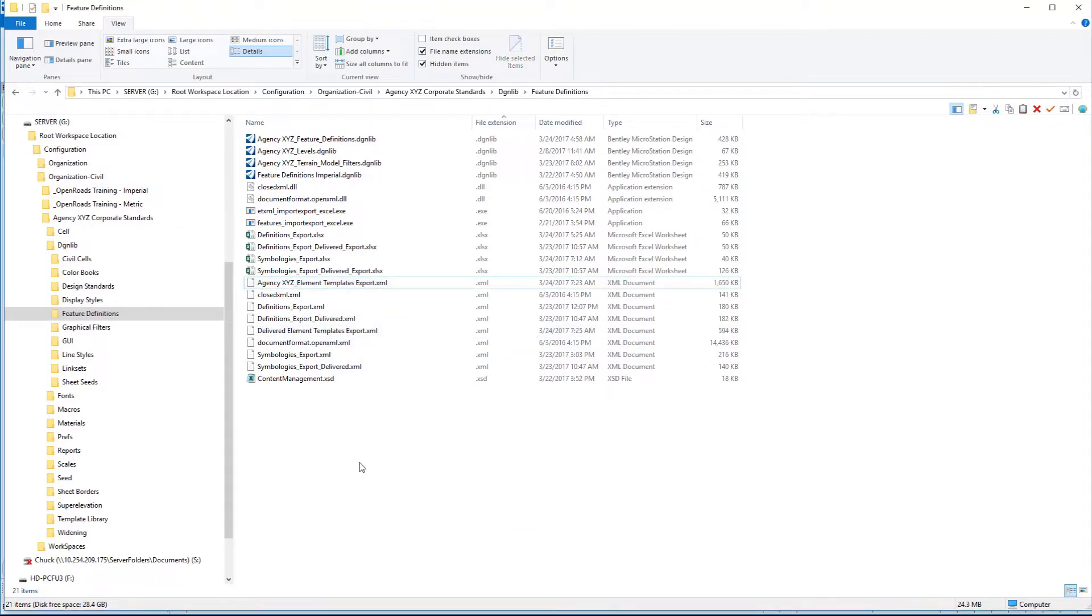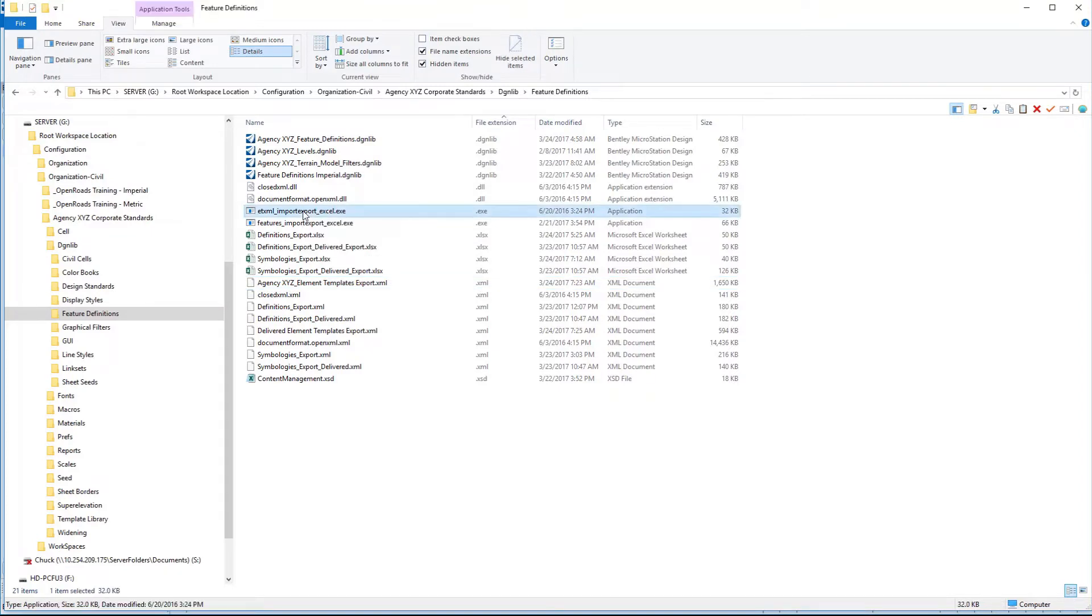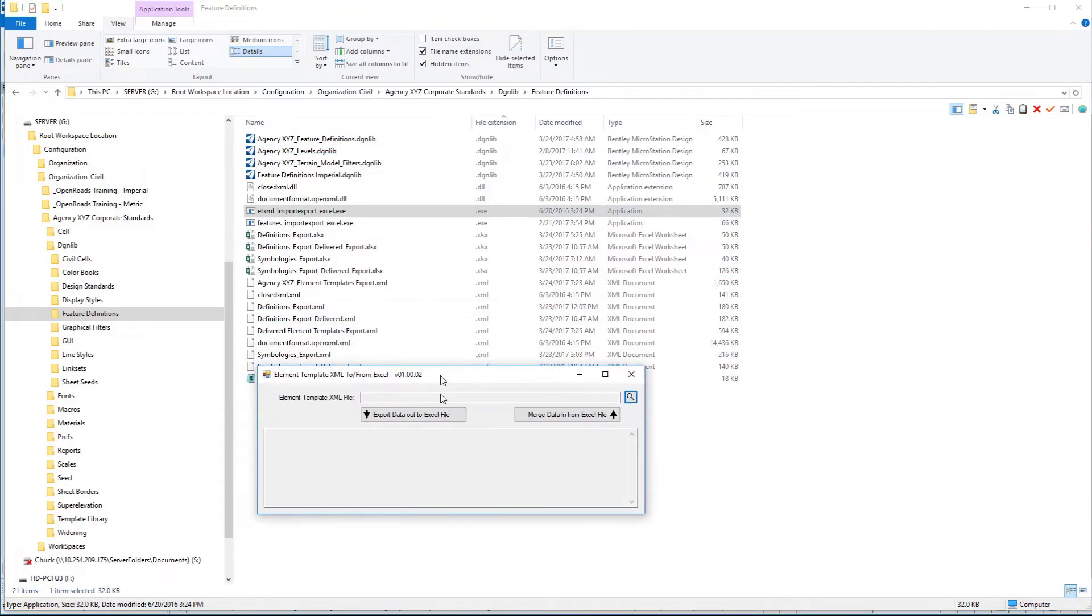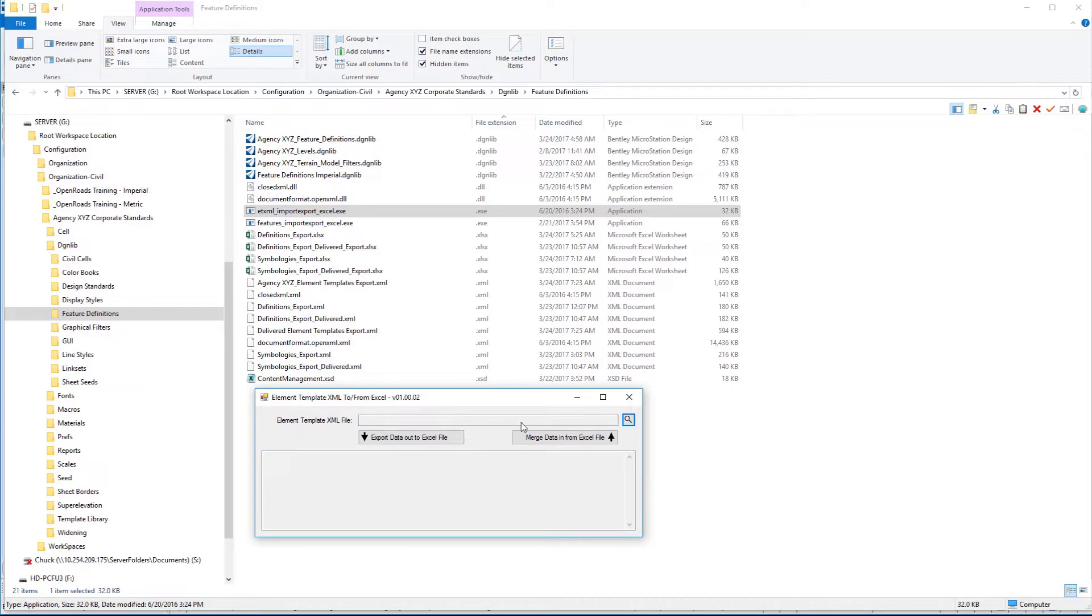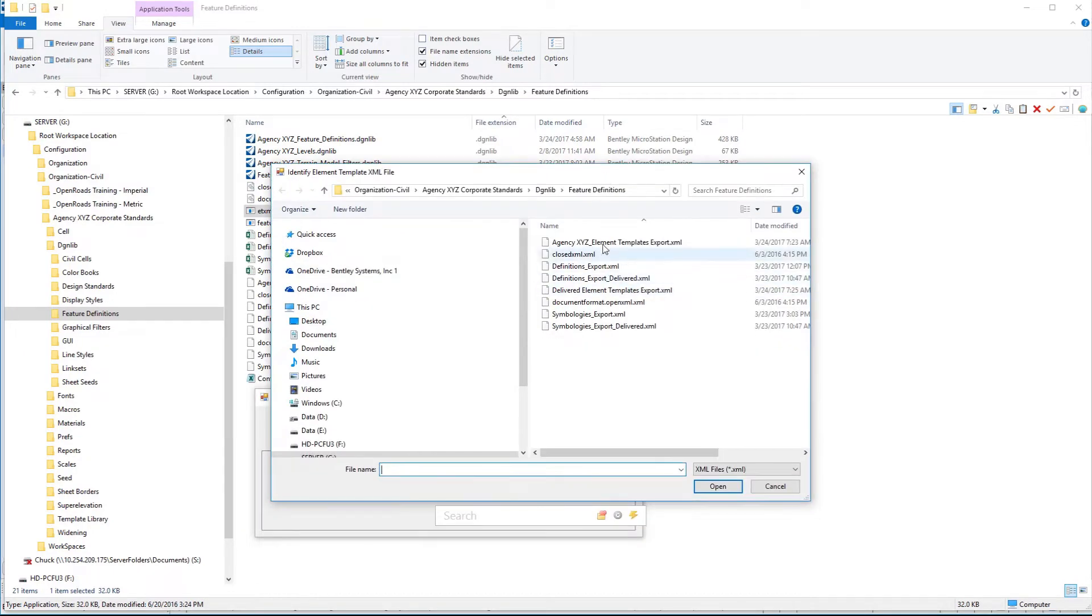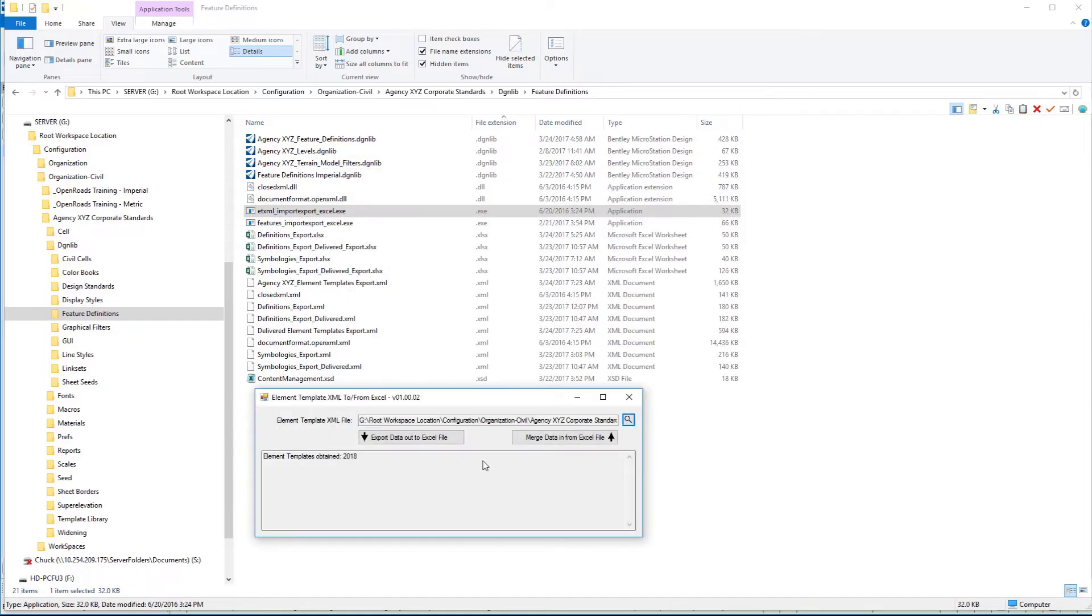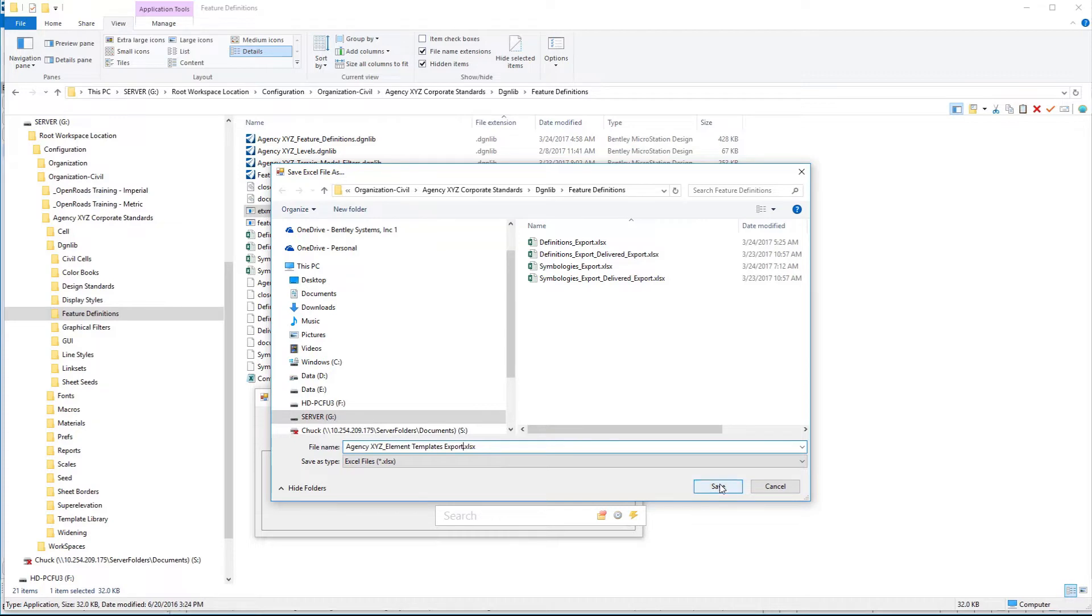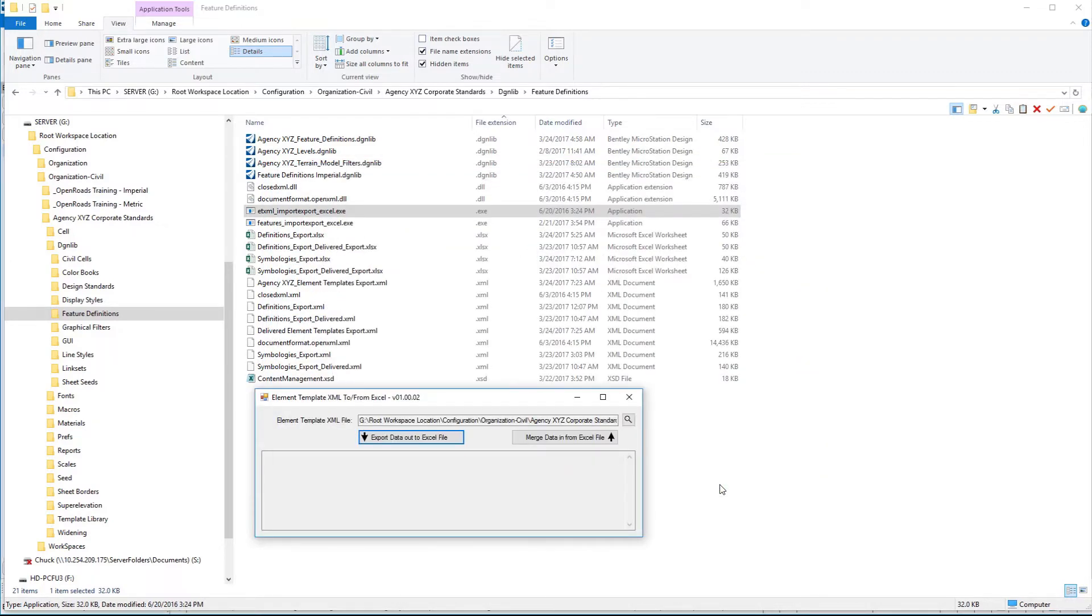If we run the executable for the element template converter, we're going to select Agency XYZ's file first. So the Agency XYZ element templates export. We'll open that and we're going to export that out to Excel. It is going to append underscore export to the end. We will save that and that writes that Excel spreadsheet.